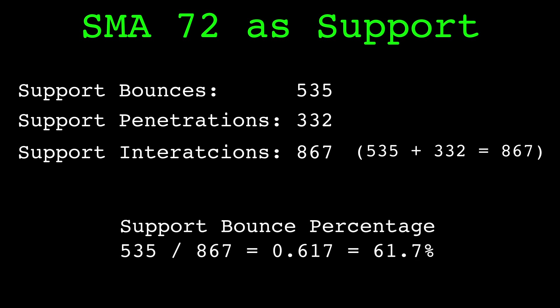Of those, 61.7 percent of them were bounces. I'm going to call this the support bounce percentage. I chose 72 at random so let's look at the bounce percentage across a range of moving averages.